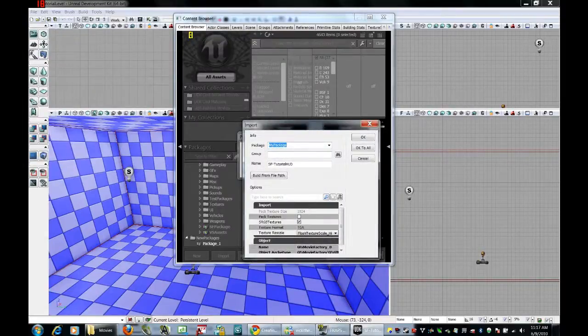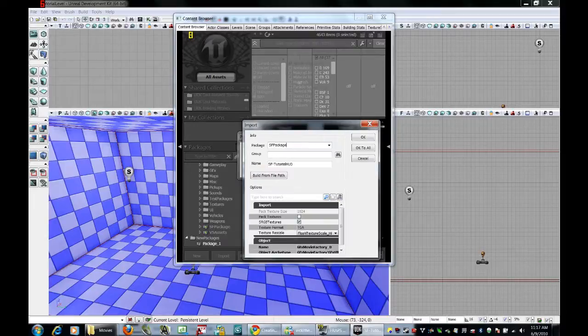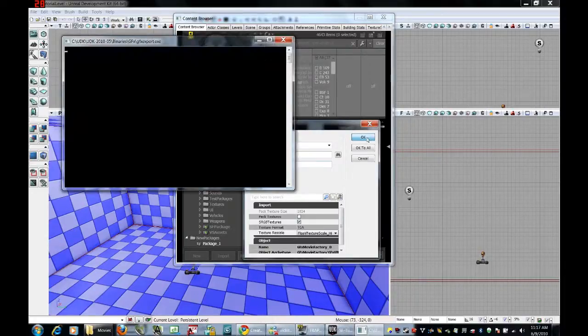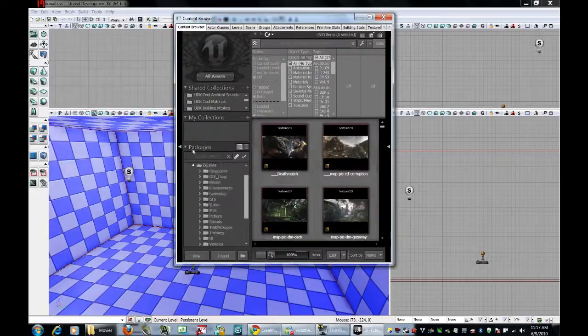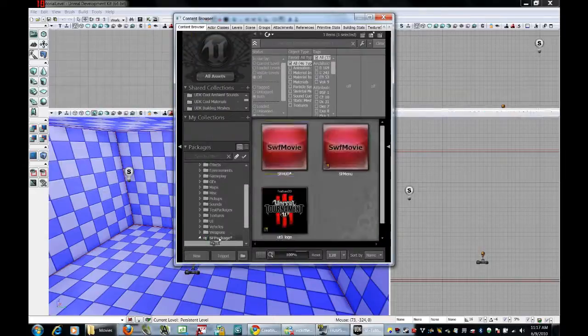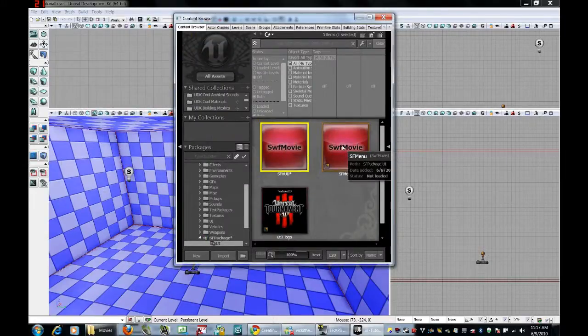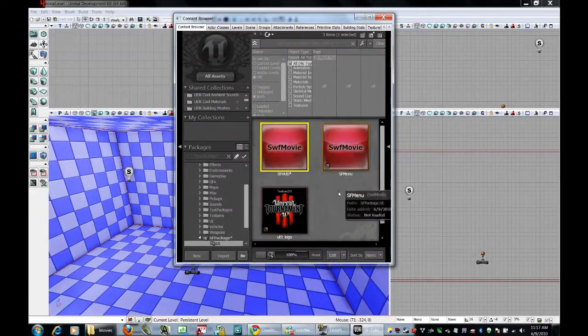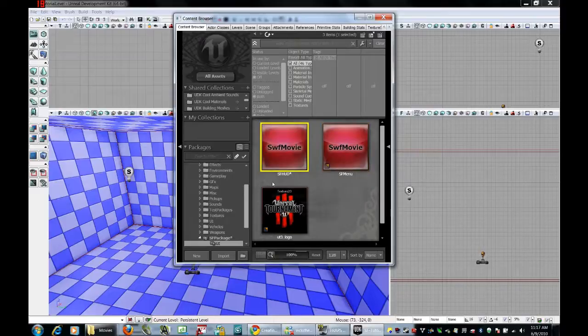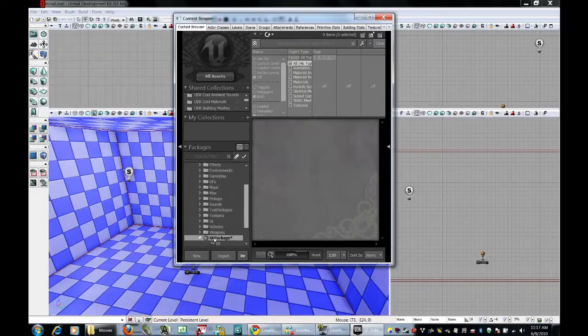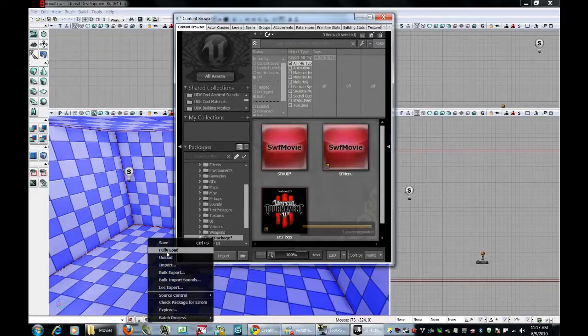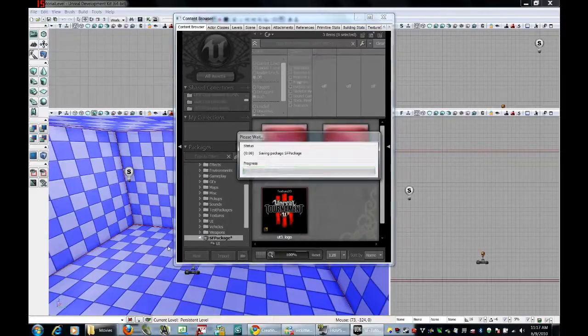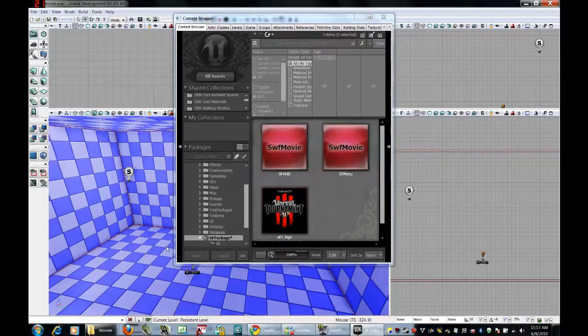Now we want that to be part of sf-package, we want it to be part of the group UI, and I'm going to call this sf-hud. Now we have two sf-movies, one is for the menu, one is for the HUD. Notice these stars mean that something has not been saved, we always want to make sure that everything gets saved, so right click on sf-package and save before we go any further.